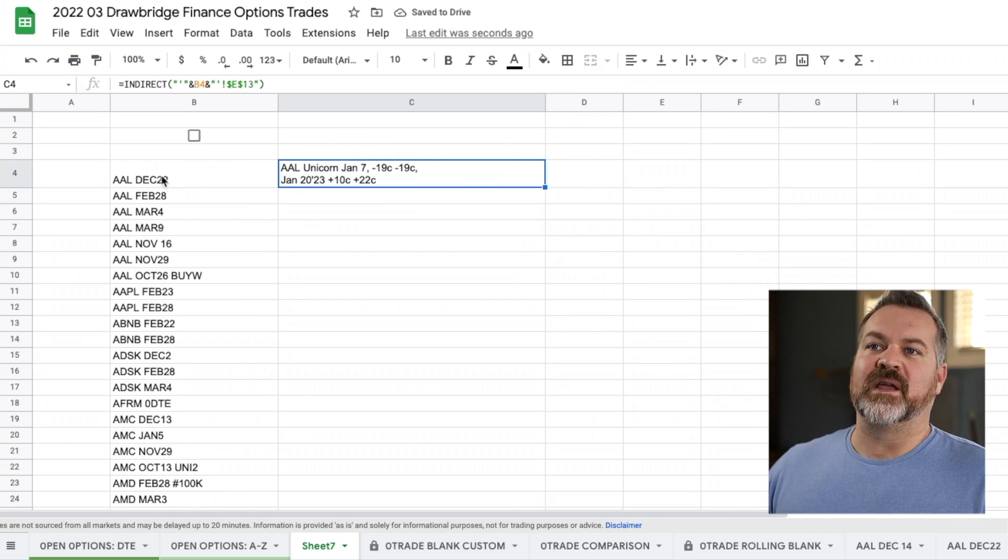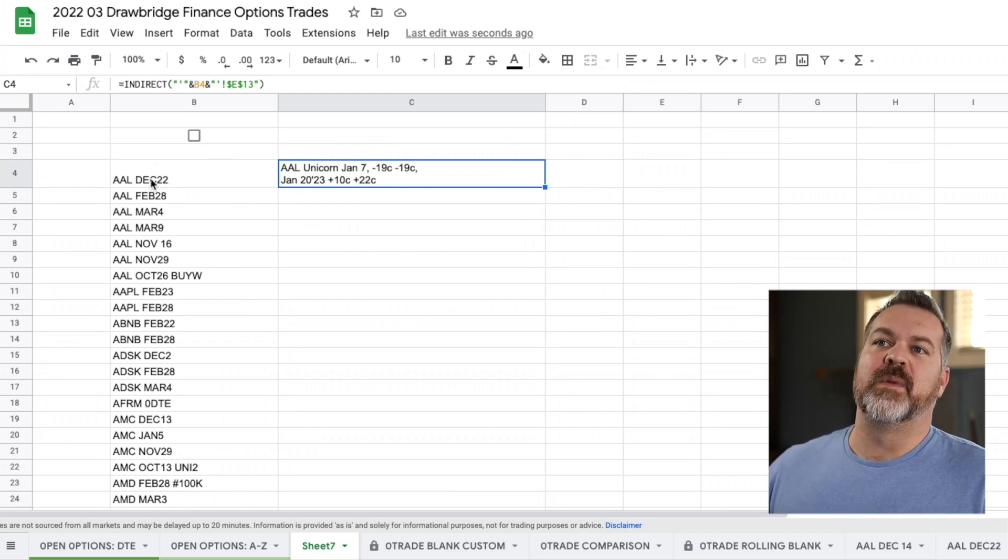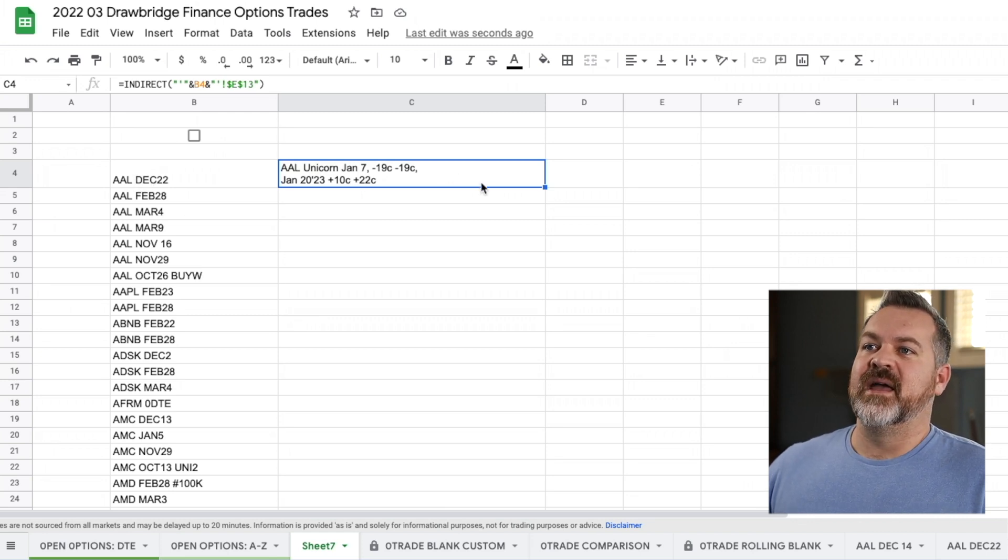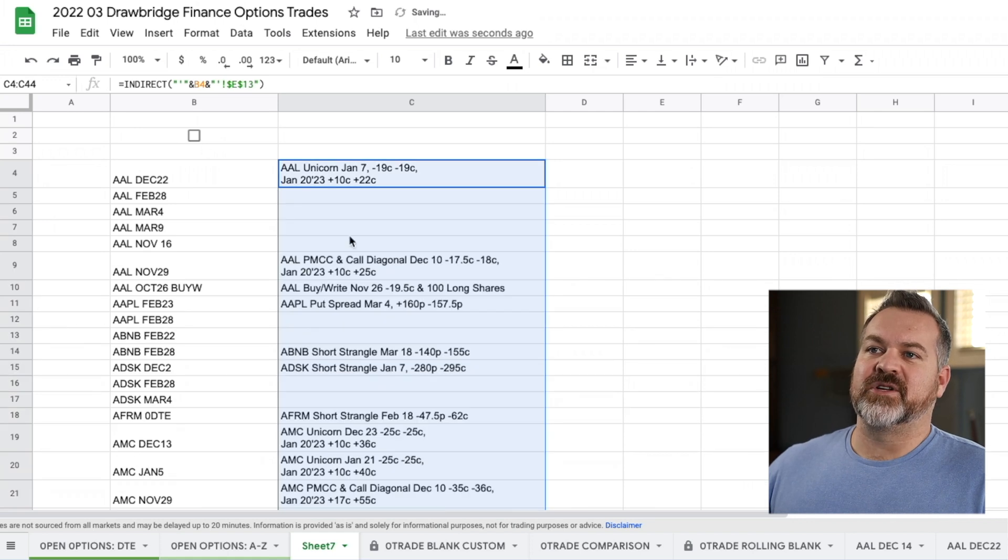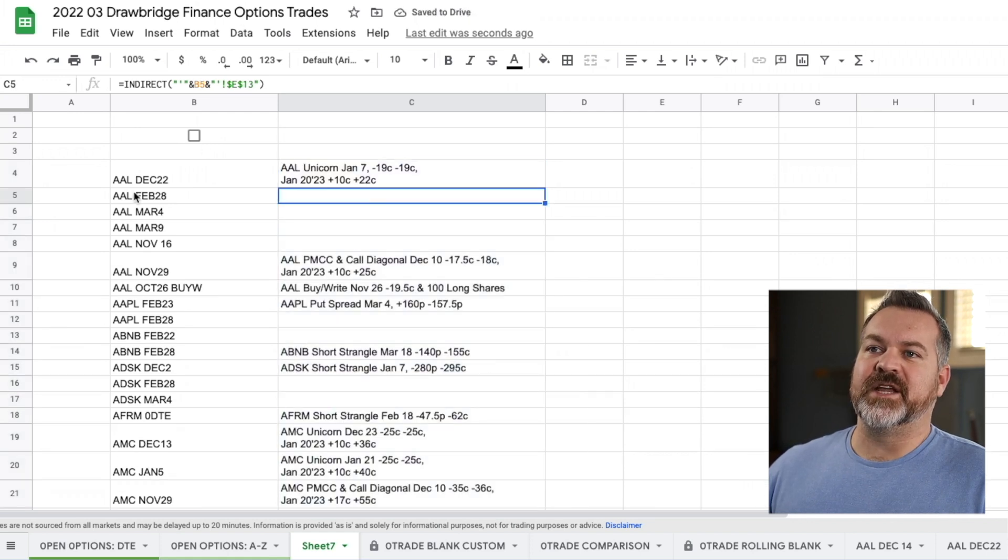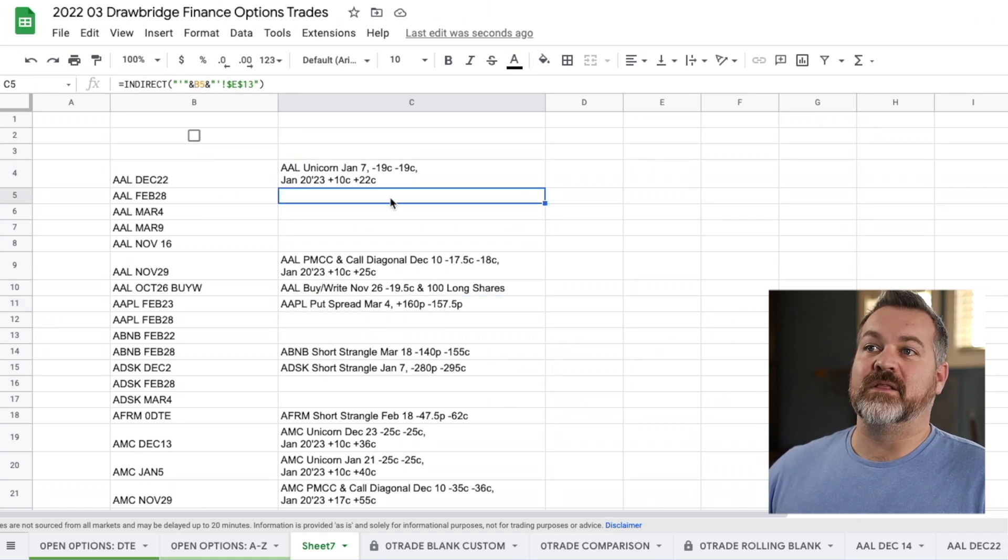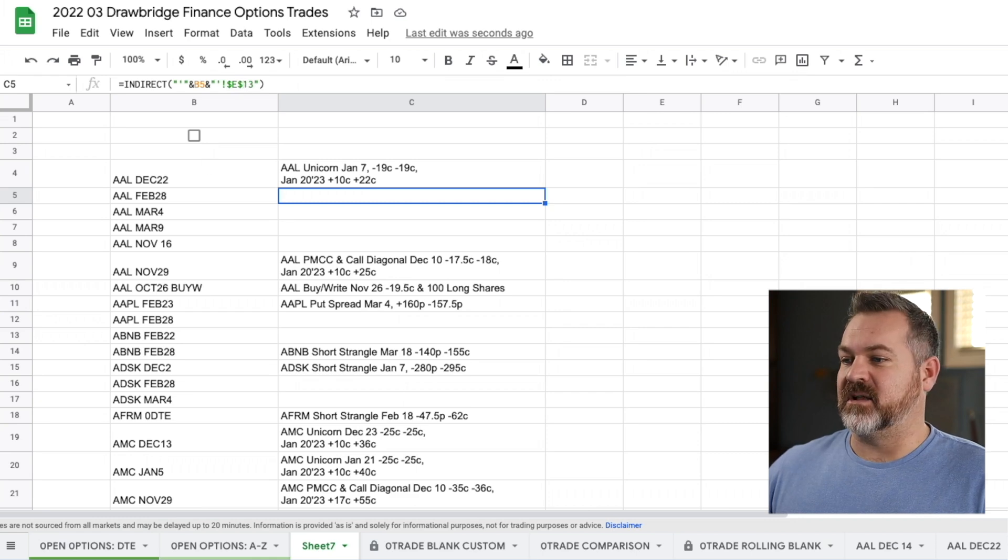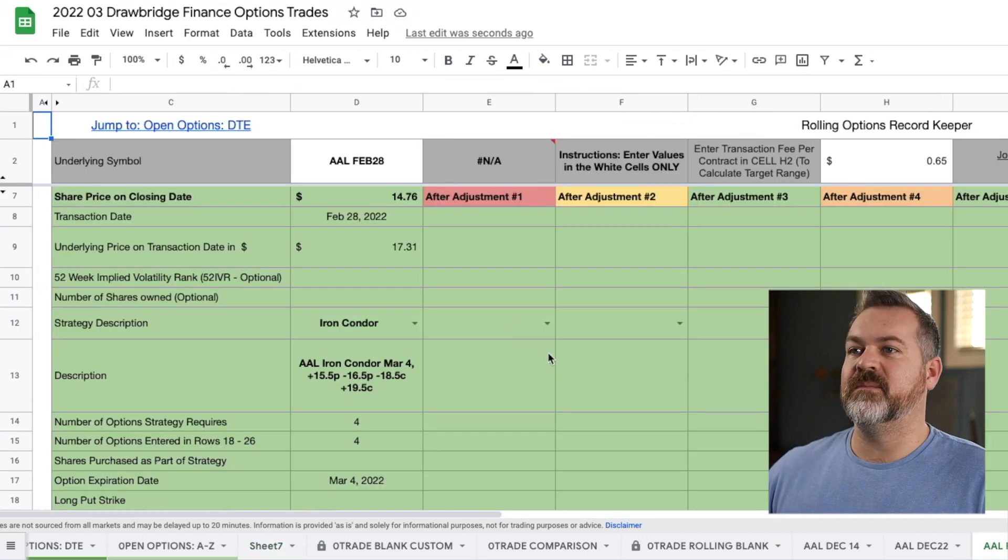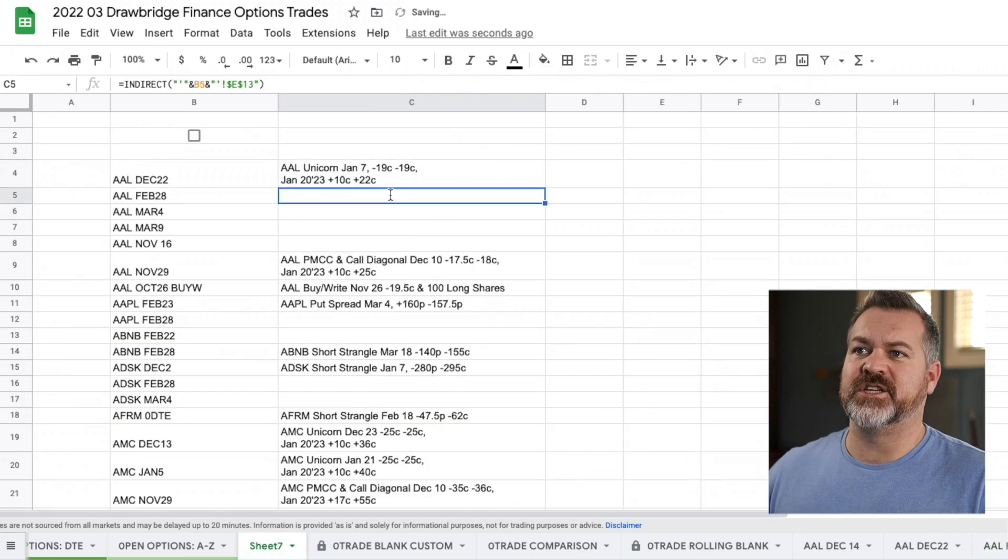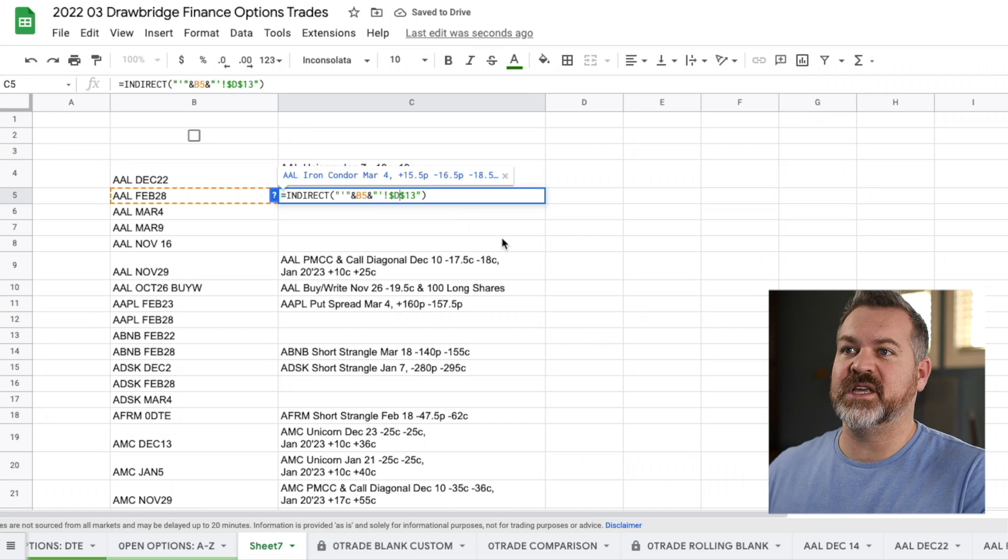It is now pulling the information from cell E13 from this sheet that's listed here in B4. All I have to do now is just pull down and now it'll show me all of the cell information that is in each of these sheets. If I look at AAL February 28th, it looks like cell E13 is blank. Let's go take a look at that. Look over here. It is, cell E13 is blank.